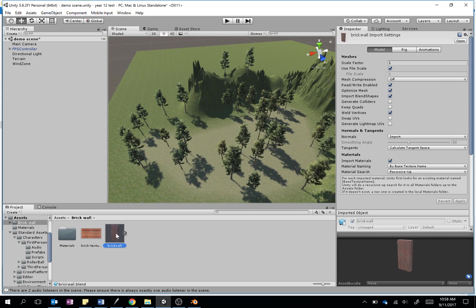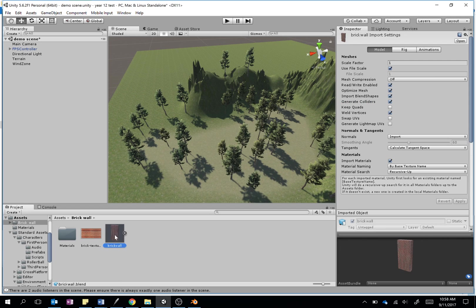It's always a good idea to generate colliders unless you want to be able to go straight through it. So I'll just apply that. Now if I just drag this in once it's finished applying, and press play, we should be able to see our object—wherever it is, there it is—fully textured and ready to go. Look at those lovely bricks.